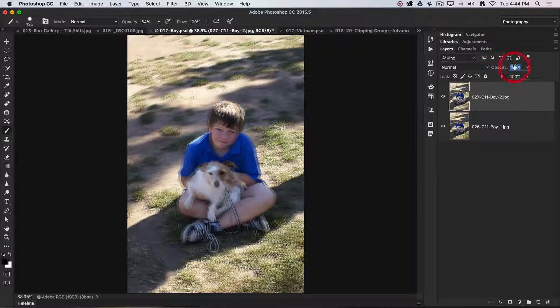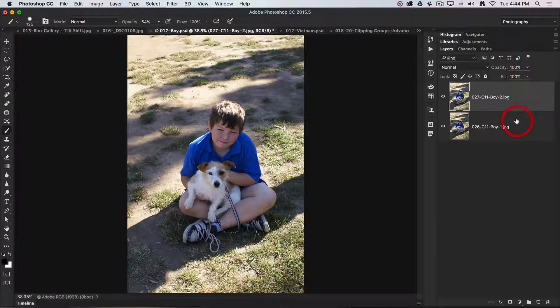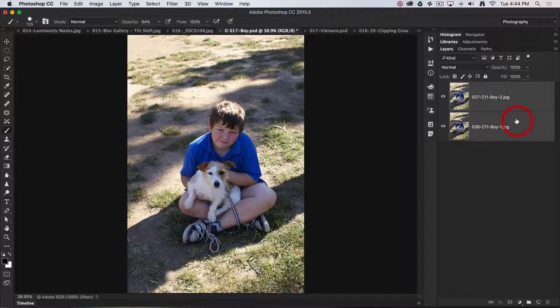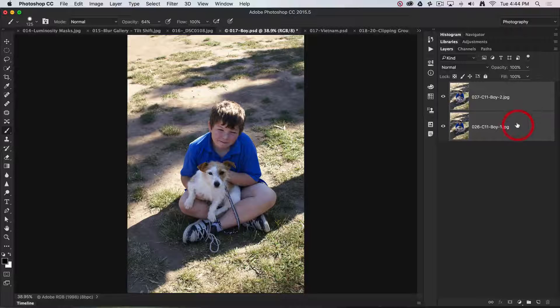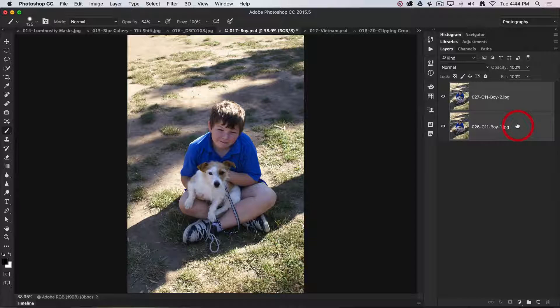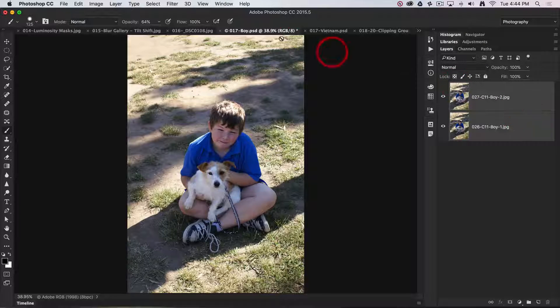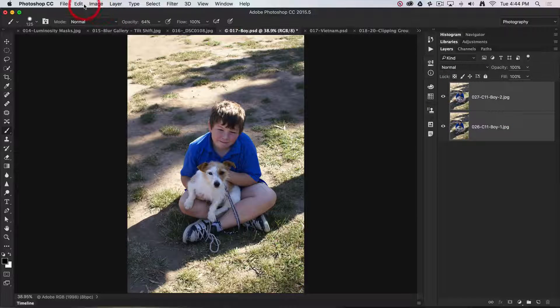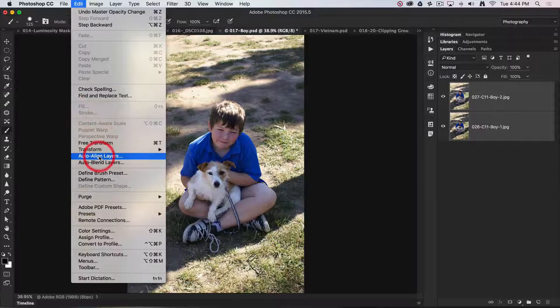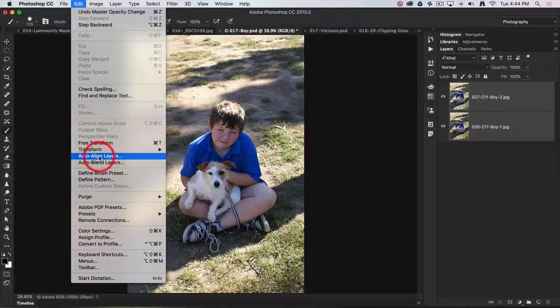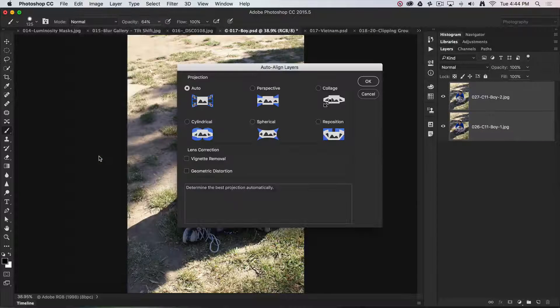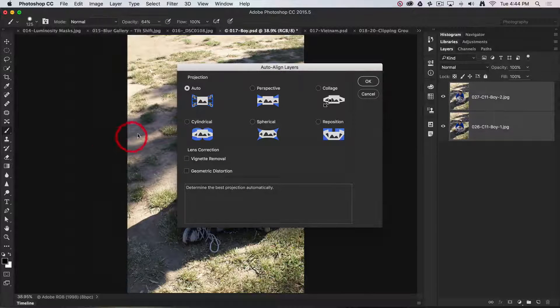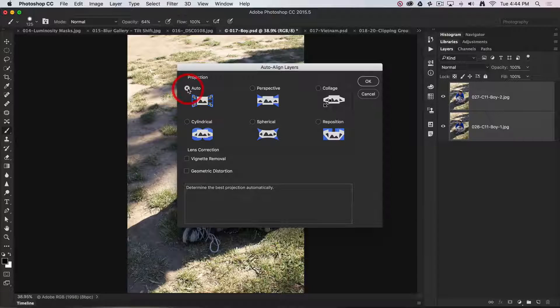So this is where this feature really comes into its own. We'll select both layers—I've just held down the Shift key as I selected the layer below so that they're both selected. Now when we come up to the Edit menu, they're no longer grayed out. We can auto-align those layers.